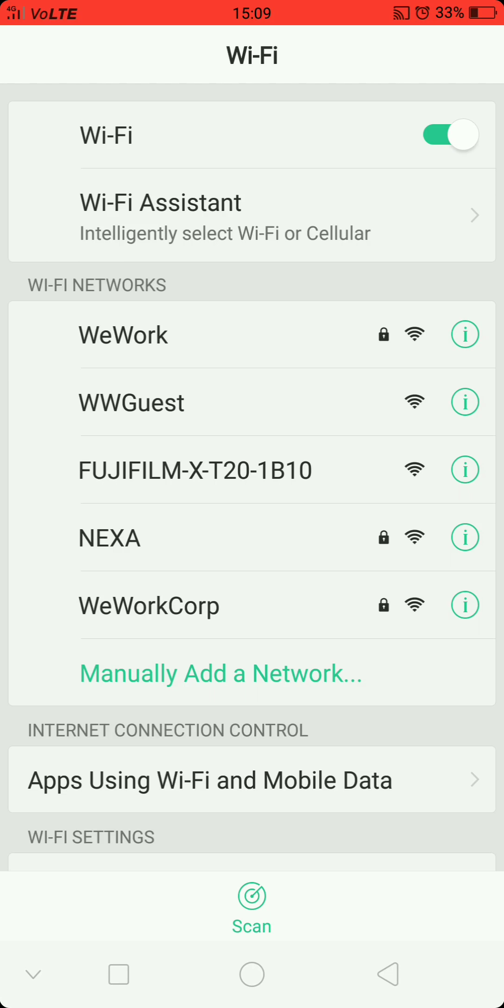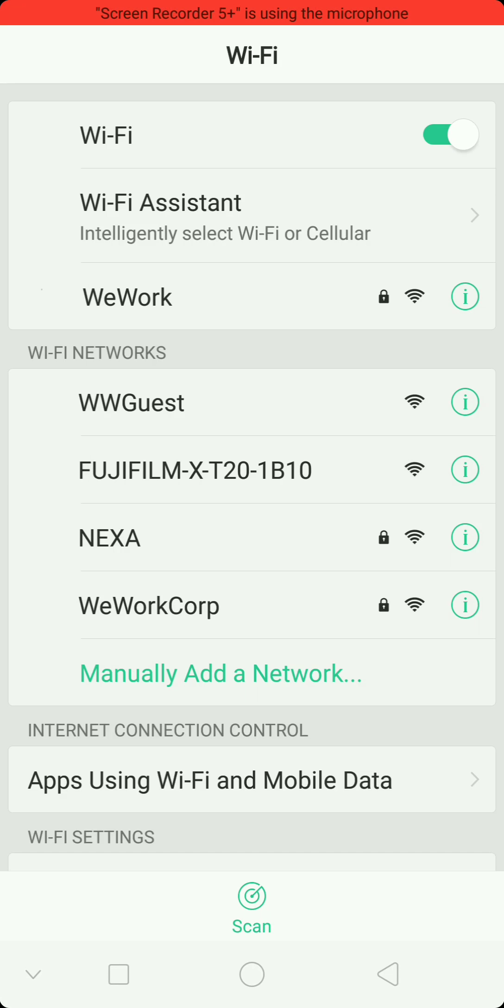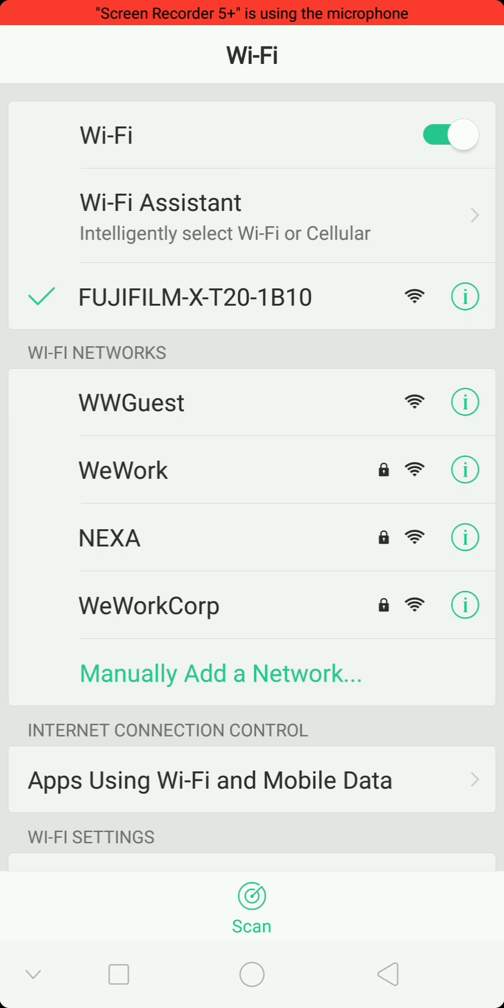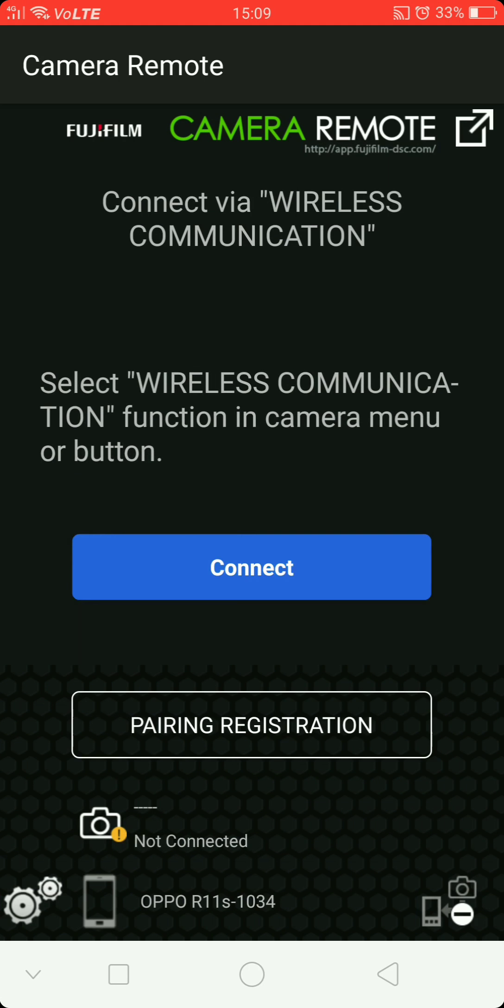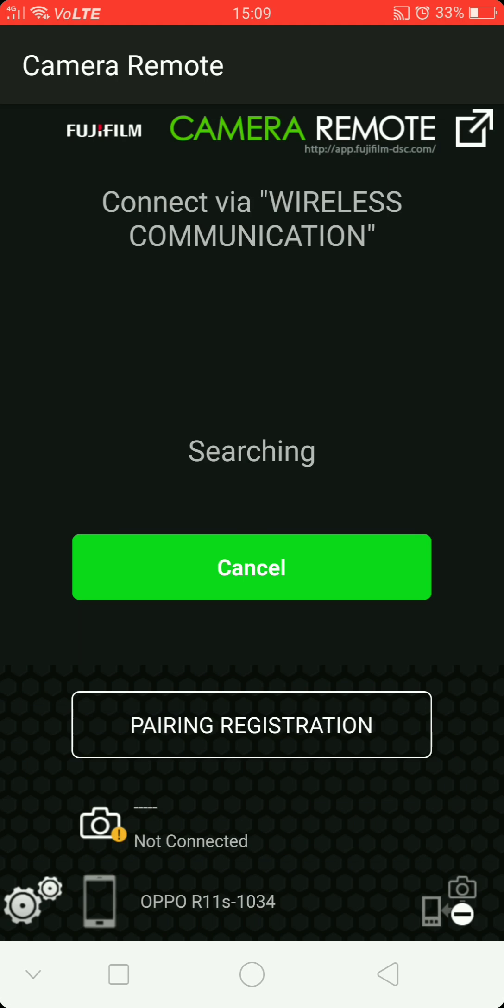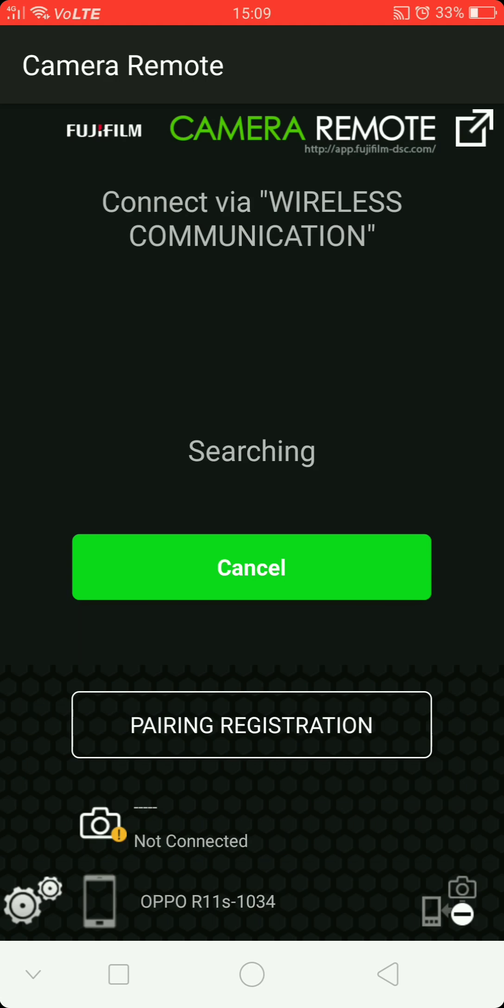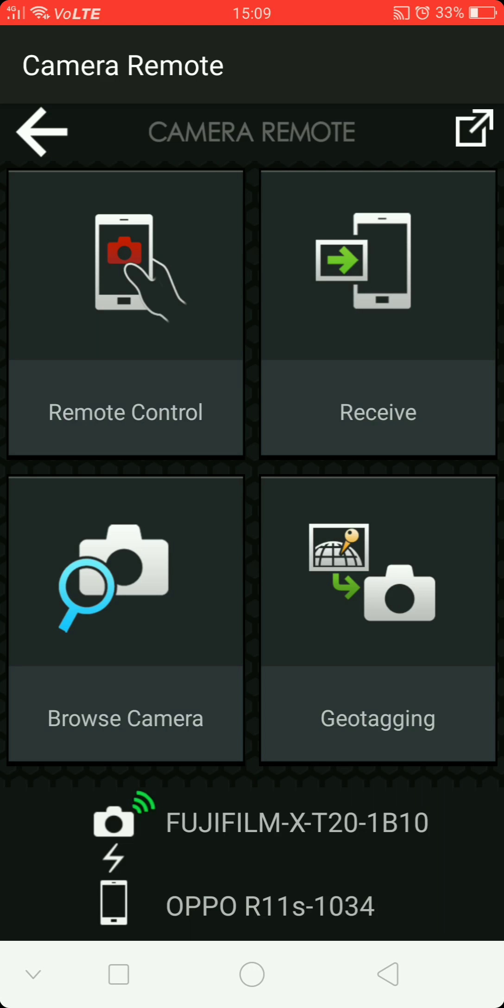Hang on, okay Fuji, reconnecting. All right, so we're connected. Let's connect via the app. Sometimes this takes a while even though you've got the connection. Okay, it's searching. All right, we are in.